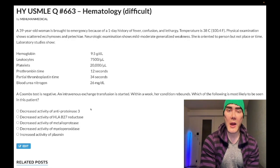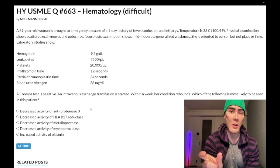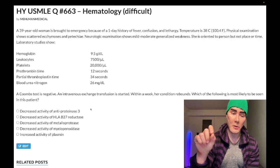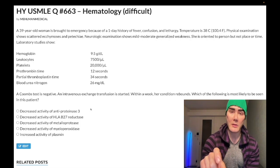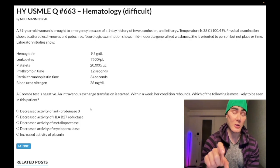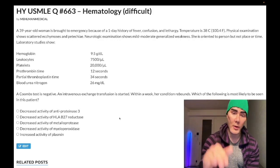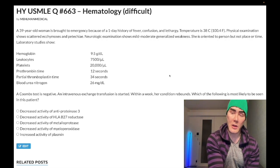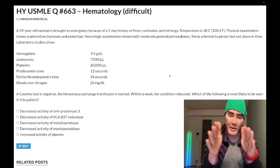In both HUS and TTP you see three things: first, something wrong with the kidney — red urine, elevated creatinine, or elevated BUN as we have here. Second, thrombocytopenia. Third, low hemoglobin — hemolysis — and you'll get schistocytes on a smear. That combination of thrombocytopenia and schistocytes is MAHA, microangiopathic hemolytic anemia. Both HUS and TTP share this triad.